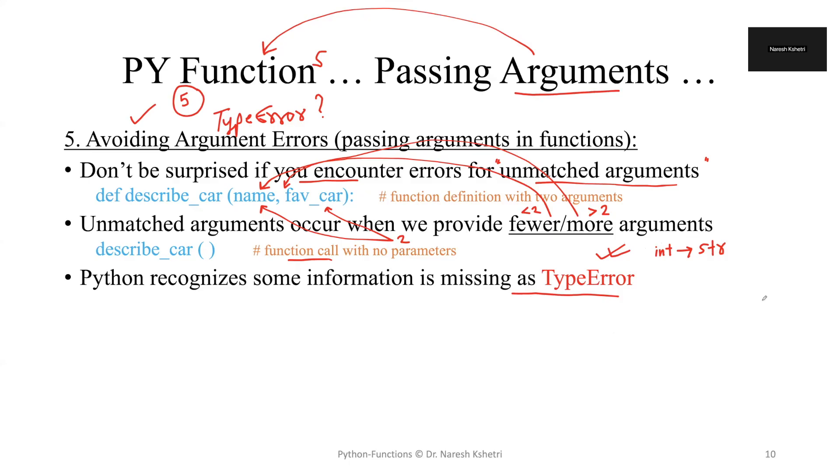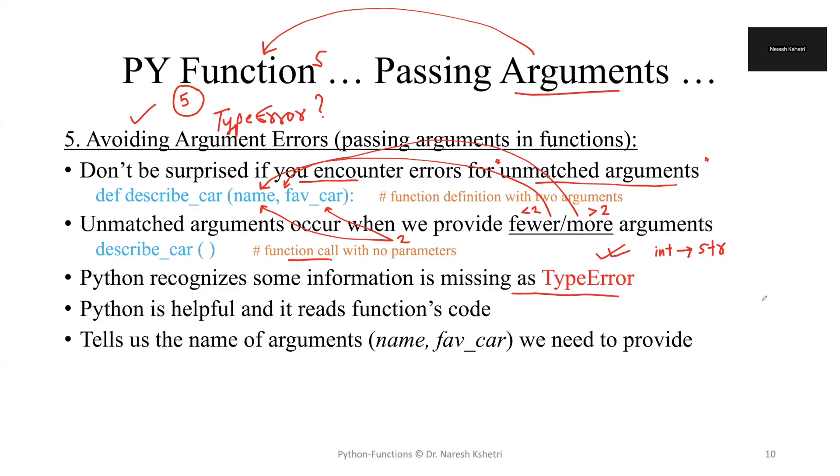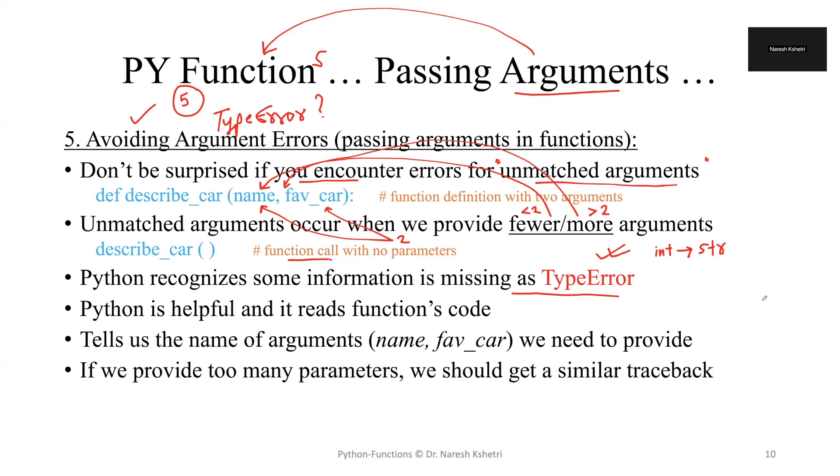But that type error and this type error is different. Python is helpful as it reads the function code - that means it tells the name of the arguments that need to be provided, the name of the employee and the favorite car.